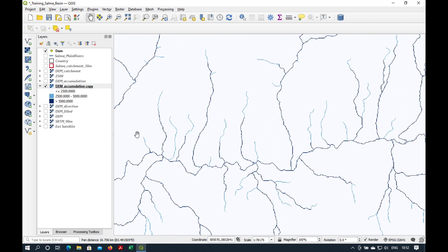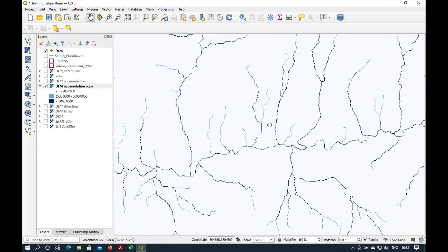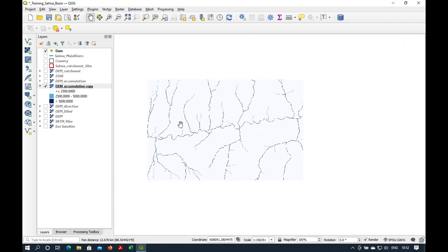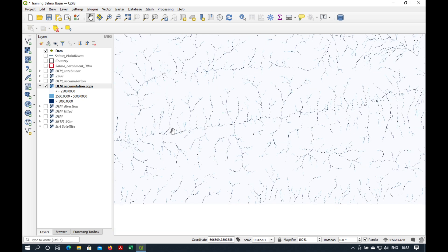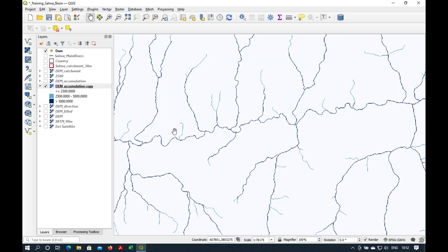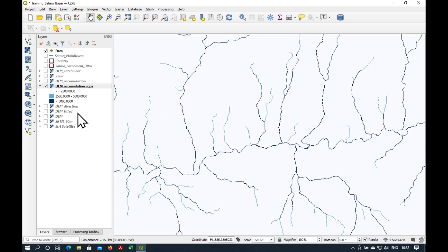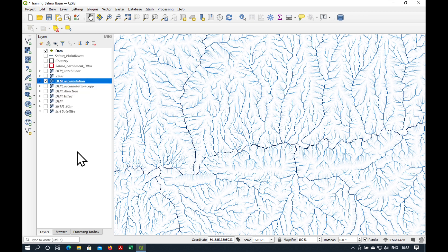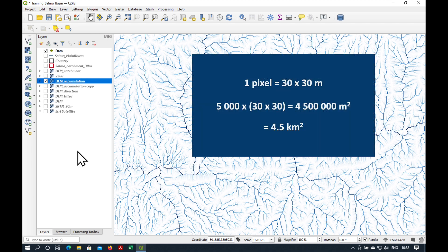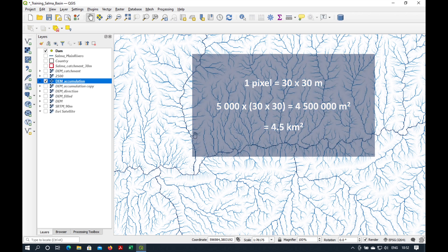Now, it's up to you which number you use, but I think 5000 upstream pixels is probably the one I'll pick for today. So, let's remember that. Our magic number is 5000 upstream pixels. What this means is 5000 times by 30 times by 30. That's about four and a half square kilometers of area in order to make the beginning of a stream.